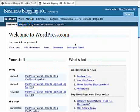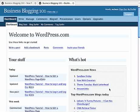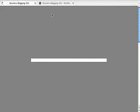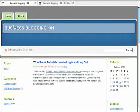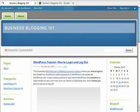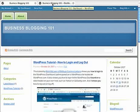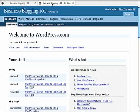We are going to look at the WordPress dashboard here. This is for the site, let me find the site, Business Blogging 101, which you can find at mcbuzz.wordpress.com if you haven't already seen it. And this is the dashboard for that site.